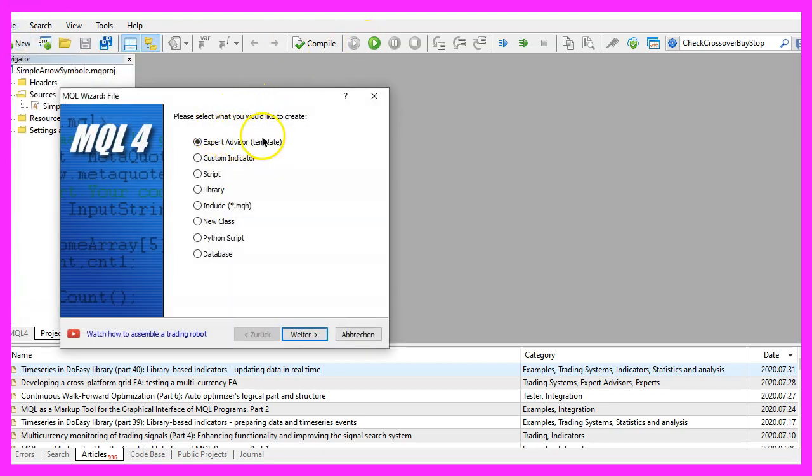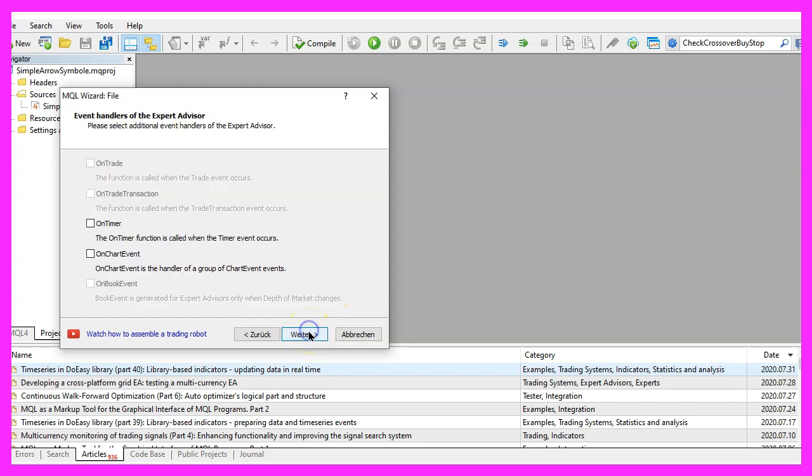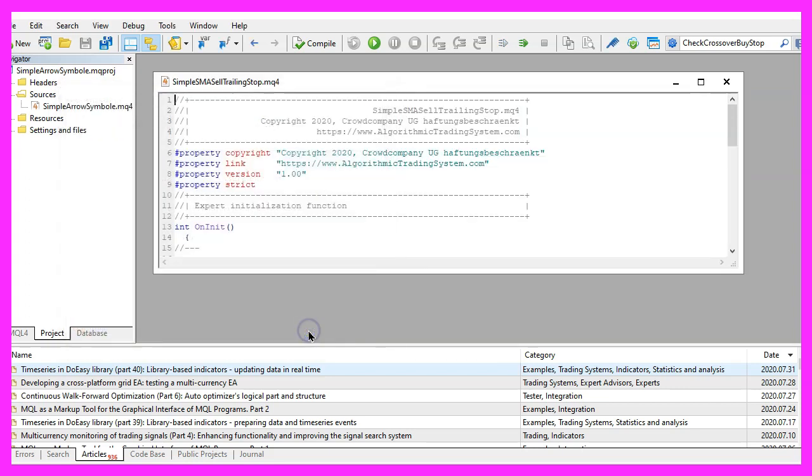expert advisor from template, continue. I will call this file simple sma sell trailing stop, click on continue, continue and finish.